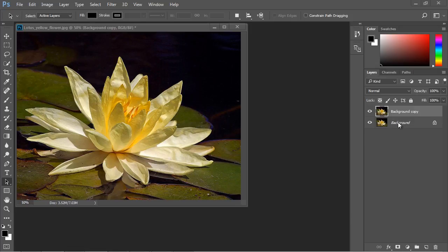So that means we'll never actually touch this layer. Now, you'll notice when we duplicated that layer, take a look, it's not locked. So you can basically do anything you want to this layer.